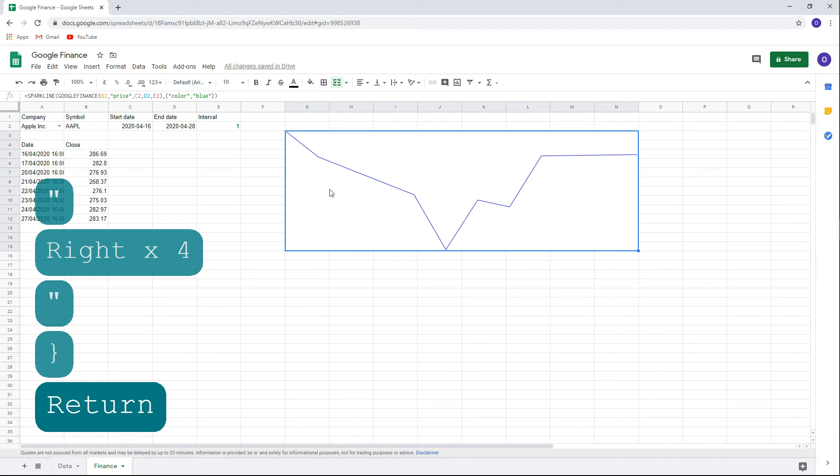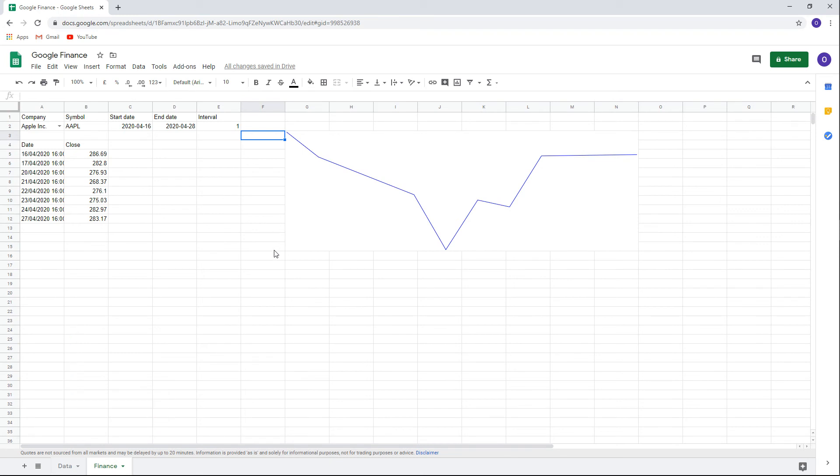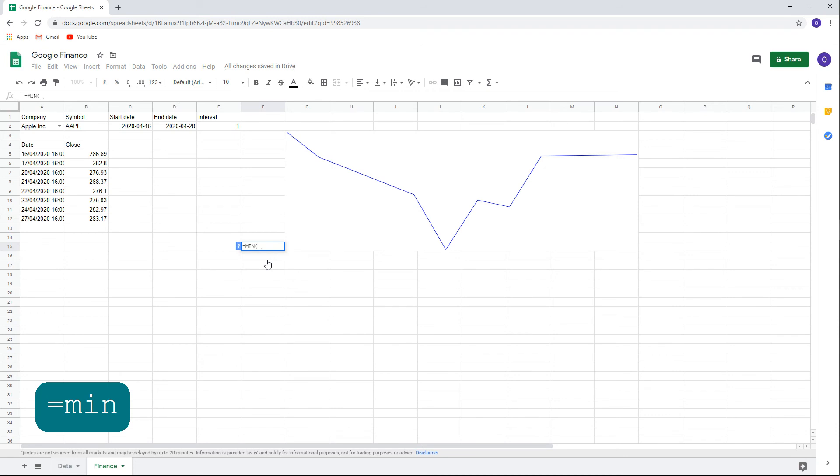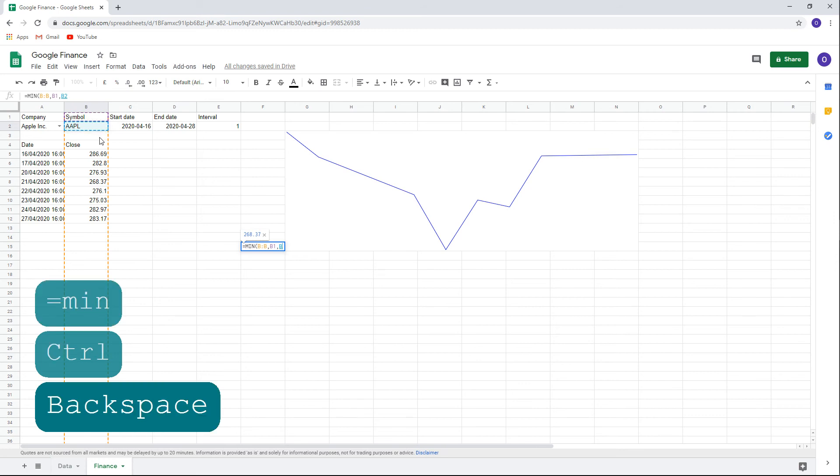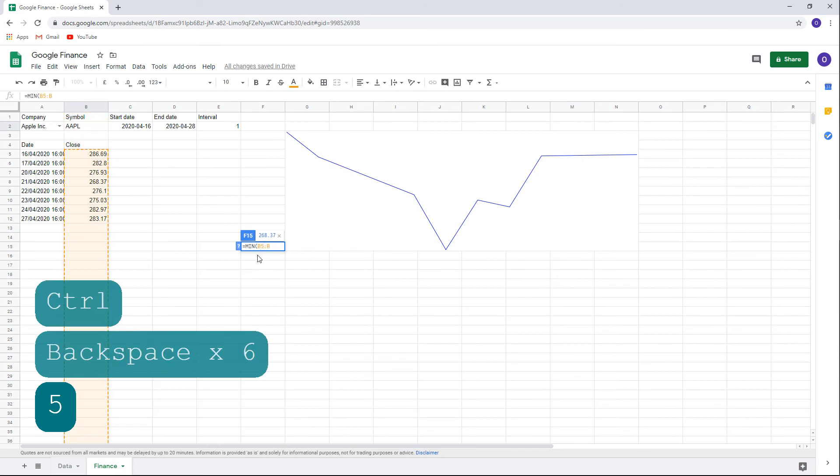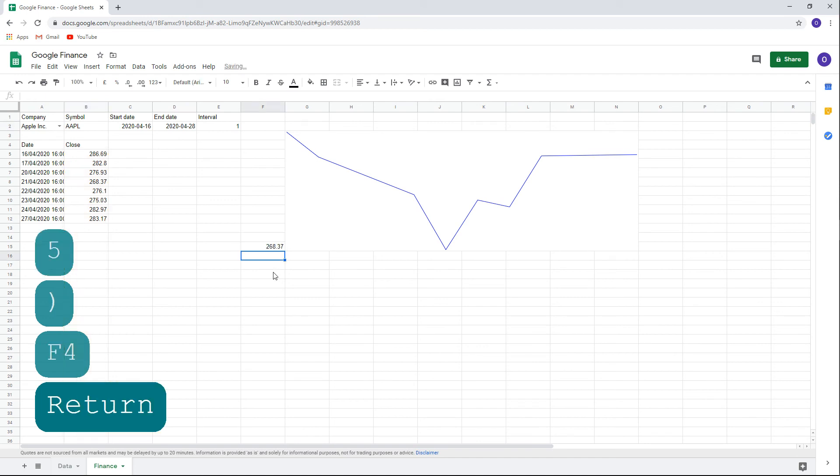To the left of the sparkline, we can write the min and max values of the chart. We wouldn't want to type this manually as these values could change. Let's start with the min value of the chart. Type equals, min, open parentheses, click on cell B5, which is the first value of the chart, colon, B so that this will include all values and close parentheses. Press F4 so that the column remains constant and we can copy this formula if we decide to change the size or the location of the chart.